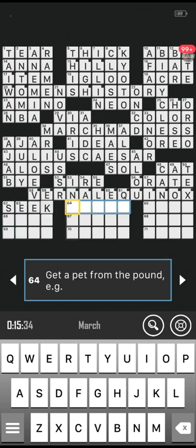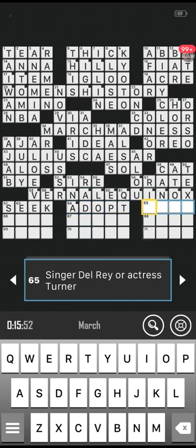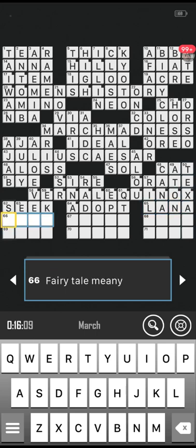Number 62 across: hide and blank, kids game. Is it seek? Of course! Well done. Number 64 across: get a pet from the pond, starts with A. Is it adopt? Correct! Number 65 across: singer Del Rey or actress Turner. Is it Tina? Not Tina. Is it Lana? Correct, well done!